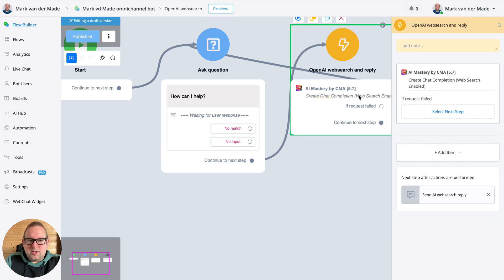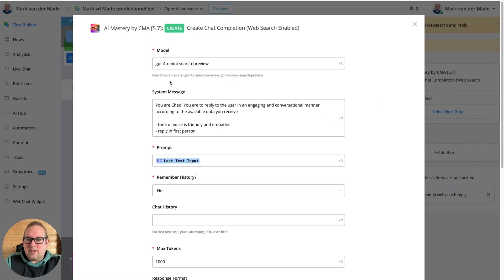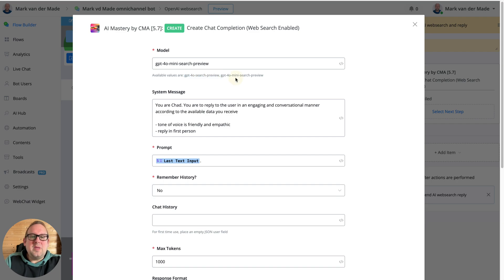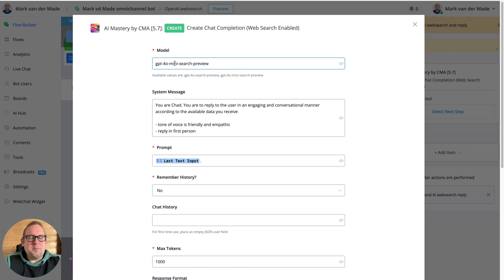That is a new action. As you can see here, create chat completion web search enabled. If we take a look here, there are two models that you can currently use by OpenAI: the GPT-4o search preview model and the mini search preview. I'm using the mini as it provides a little bit faster reply.